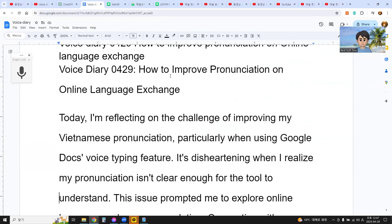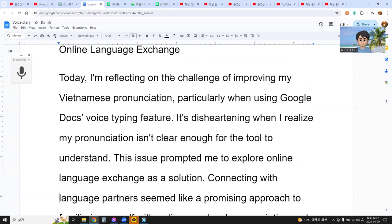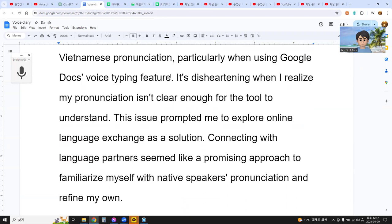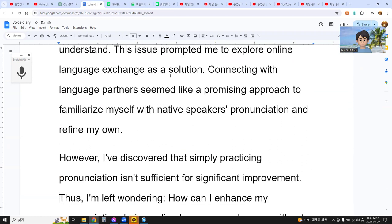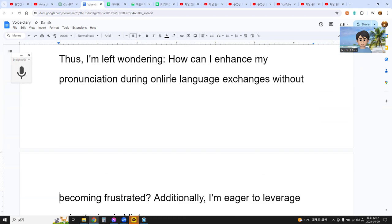Today I am reflecting on the challenge of improving my Vietnamese pronunciation, particularly when using Google Docs voice typing. It's disheartening when my pronunciation isn't clear enough for the tool to understand. This issue prompted me to explore online language exchange as a solution. Connecting with a language partner seems like a promising approach to familiarize myself with native speakers' pronunciation and refine my own. However, I discovered that simply practicing pronunciation isn't sufficient for significant improvement. I am left wondering how I can enhance my pronunciation during online language exchange without becoming frustrated.